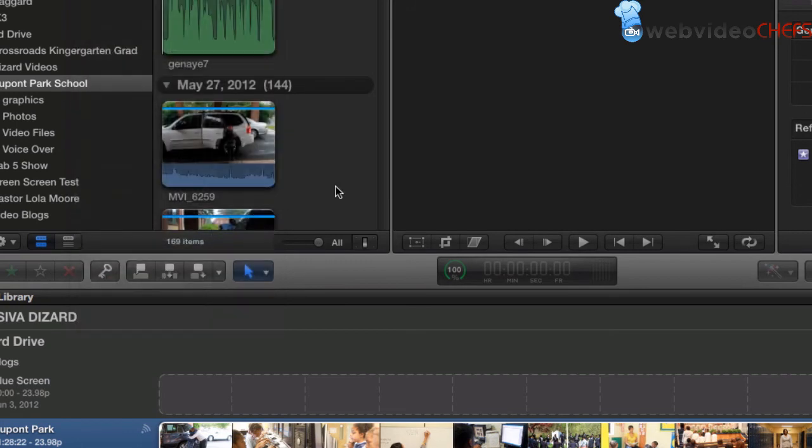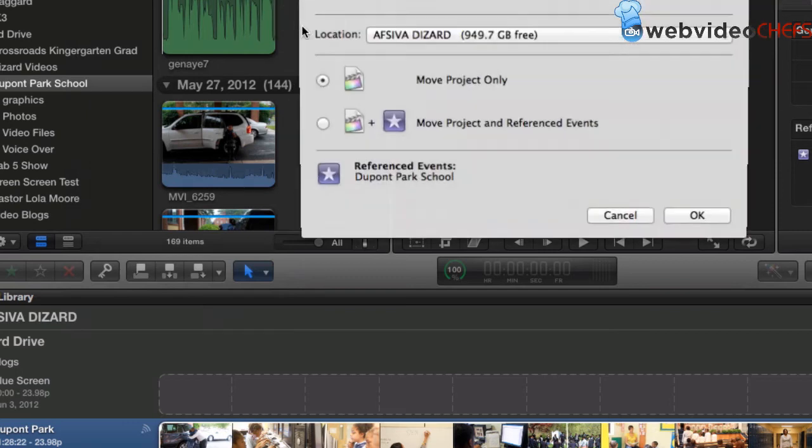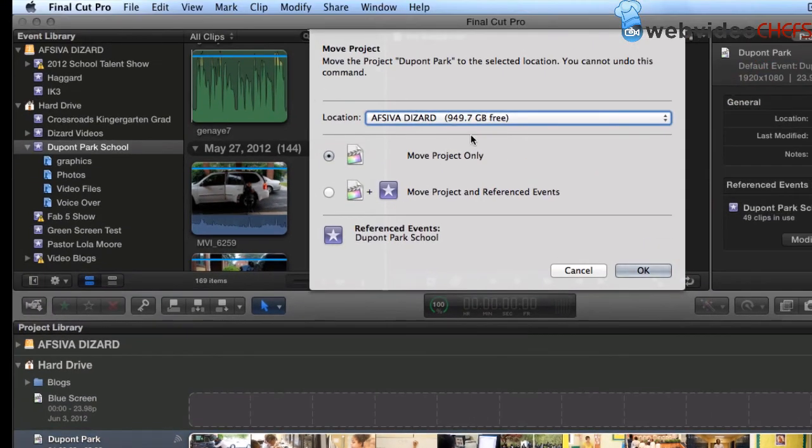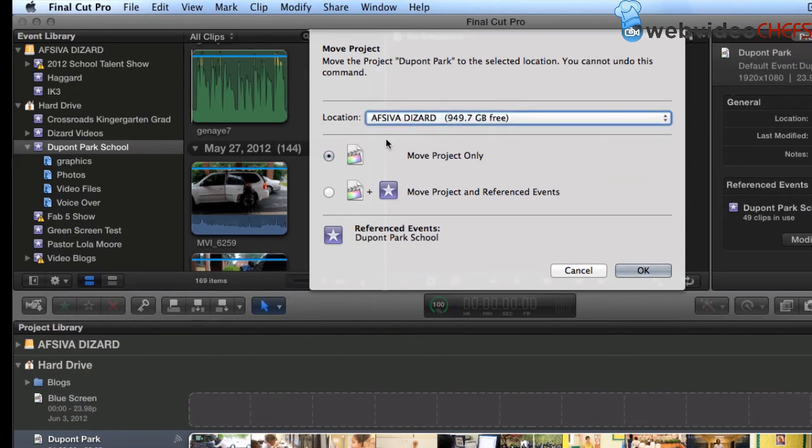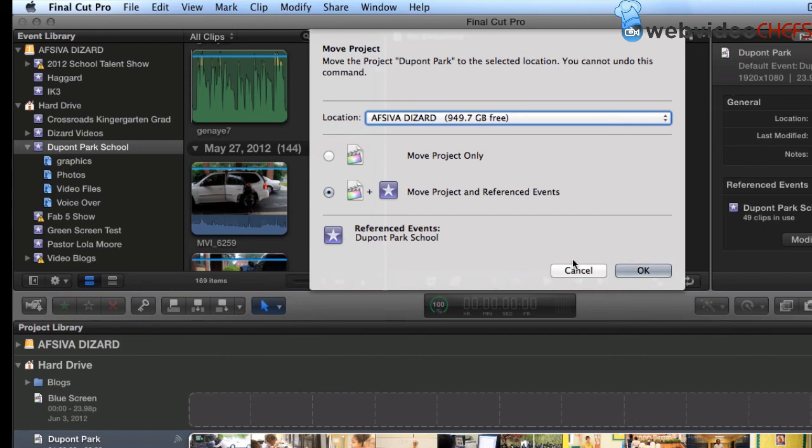And then we'll have another dialog box that comes up once we say Move the Project. It's waiting for my hard drive to spin here. And there we go. So I can move it to this Siva Desartes. It's only giving me one choice because if you're going to move it, it's going to move it there. So I want to move the project and then the reference event. So that's going to move that and everything. It's going to take it basically off of my drive and move it. So I'm going to hit Move.